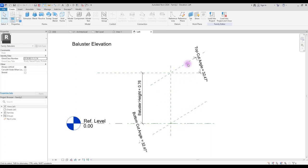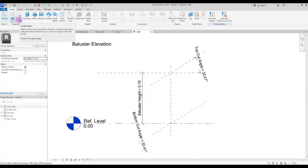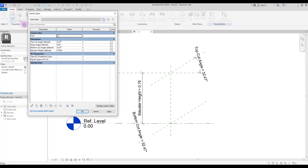It's better not to touch these two lines. But if you want to change your baluster height, you can go to family type here and just change your baluster type to whatever number that you like to have.